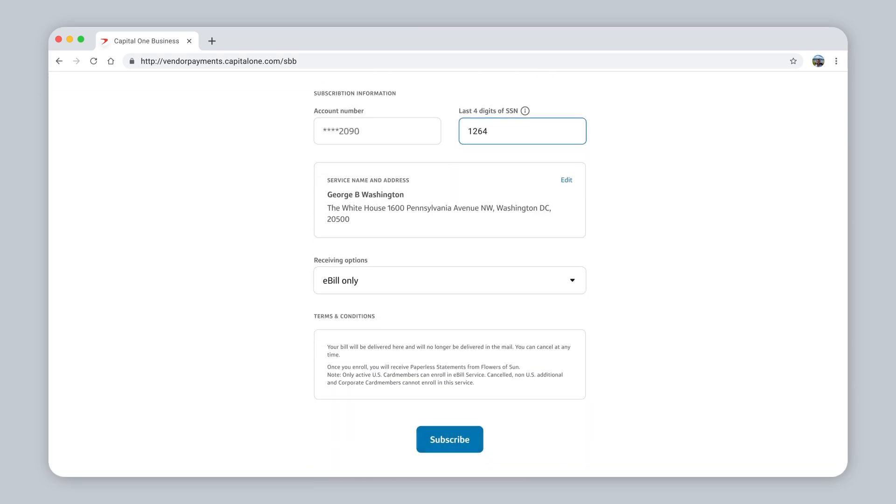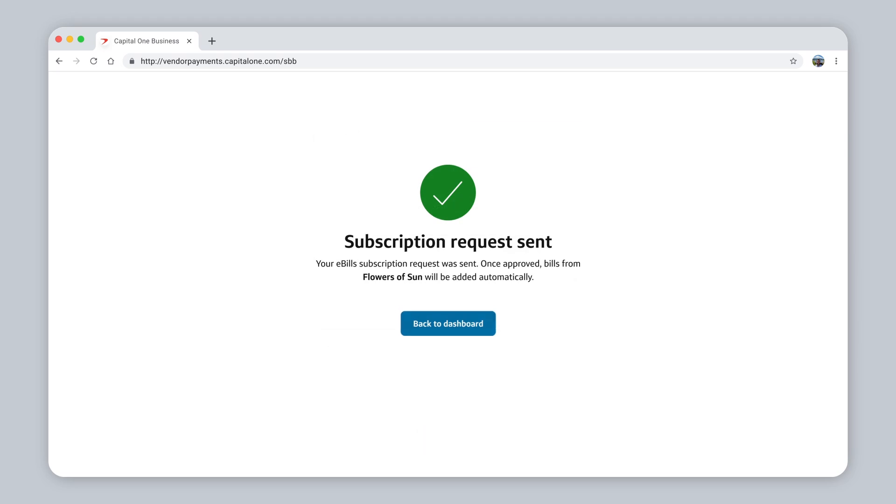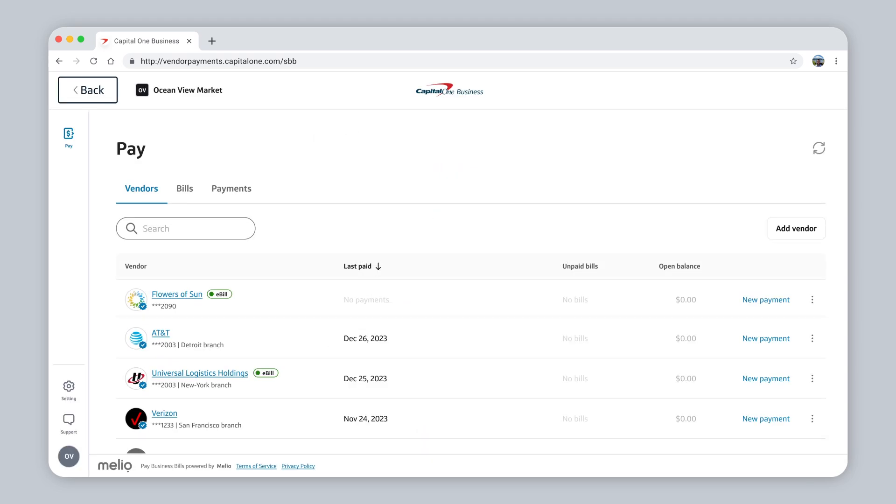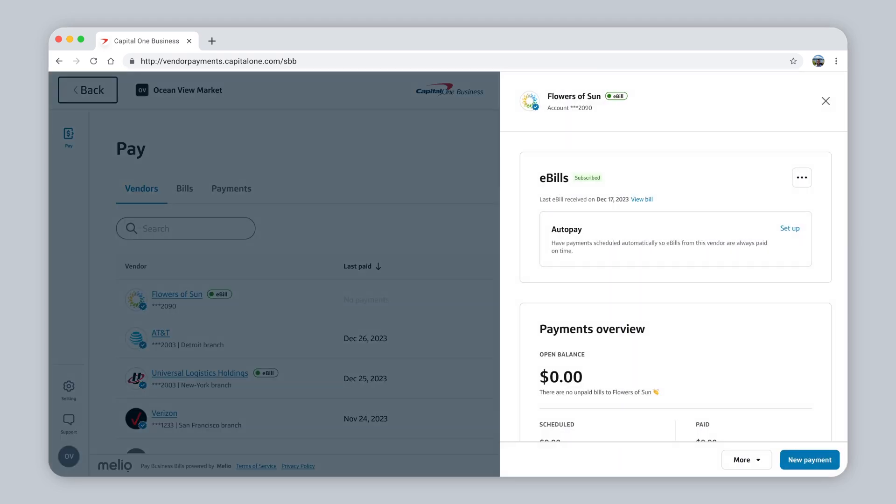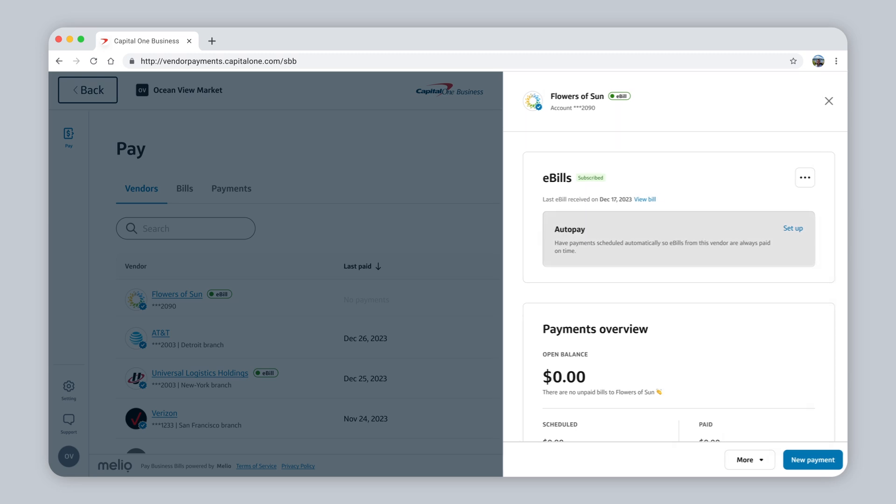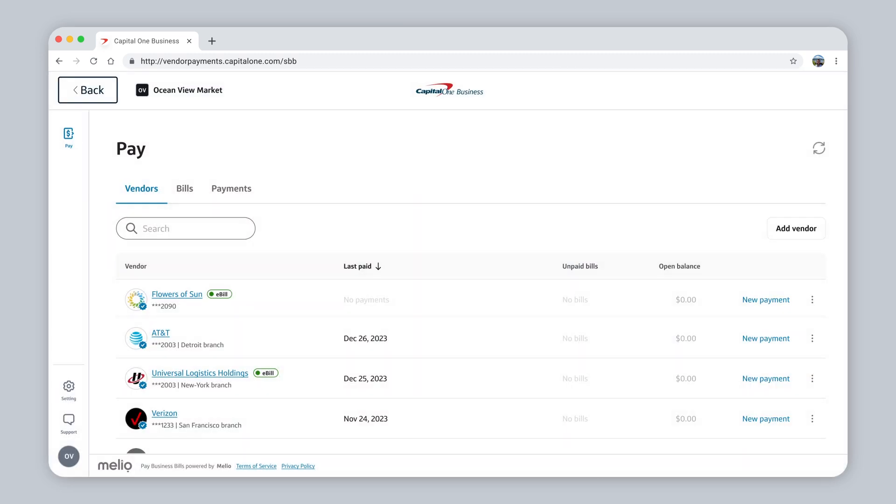This way, you never miss a payment. Once you subscribe and receive your first e-bill, you can then set up AutoPay, so your bills will be paid automatically for that vendor.